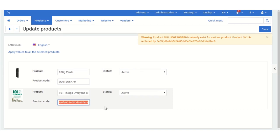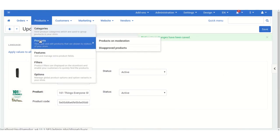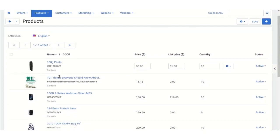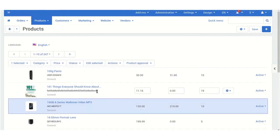Now you can save the settings. When you go to Products, you can see that a unique product SKU has been generated for this product.